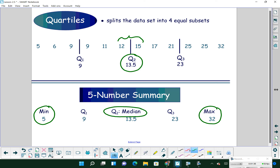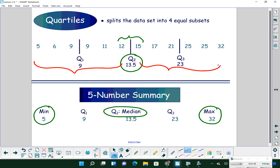Once we have our median, we have an upper half and a lower half of our data. In this example, we have six data values in each half. We divide each of those in half again by finding a median of the lower half — that creates our first quartile, Q1 — and a median of the upper half — that creates our third quartile, Q3. Those are the last two numbers in our five-number summary.